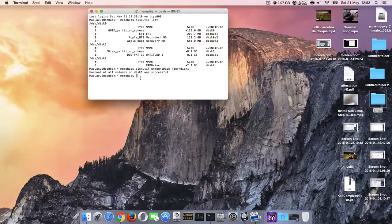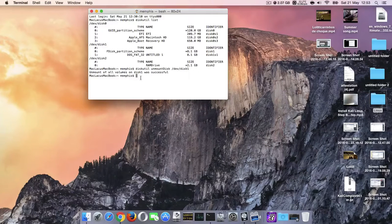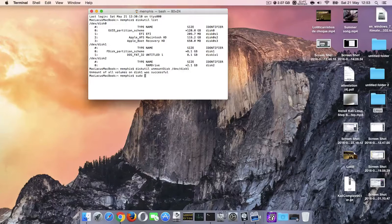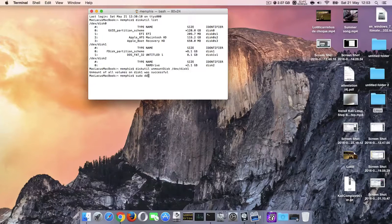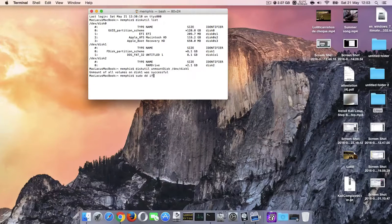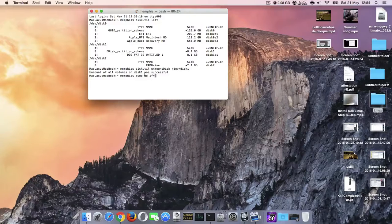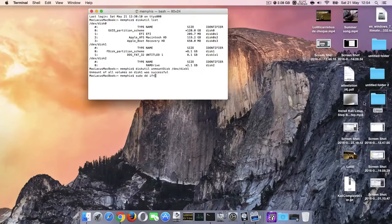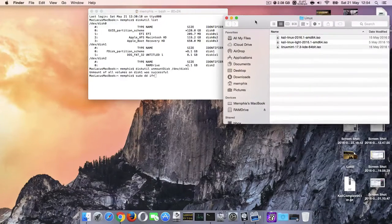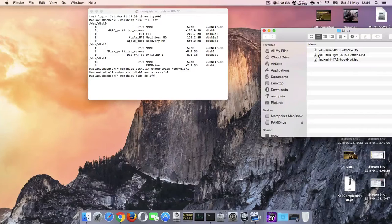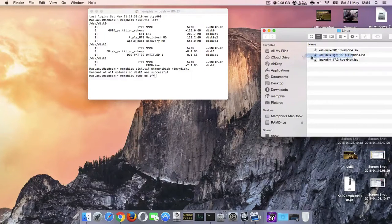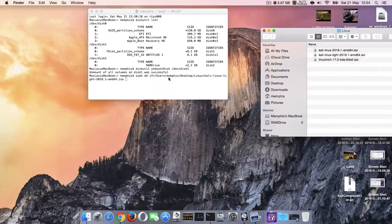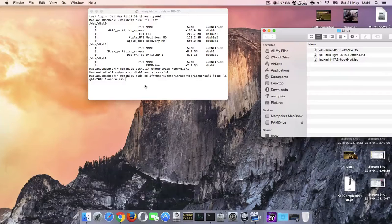Now, the next command: sudo dd if= and I'm going to get our Linux ISO file and drag it right over here. It's not over yet.